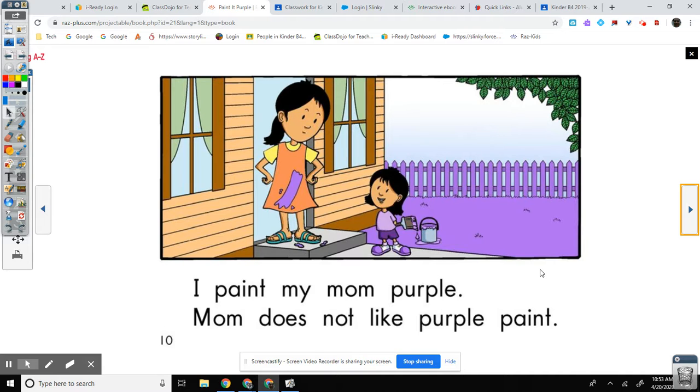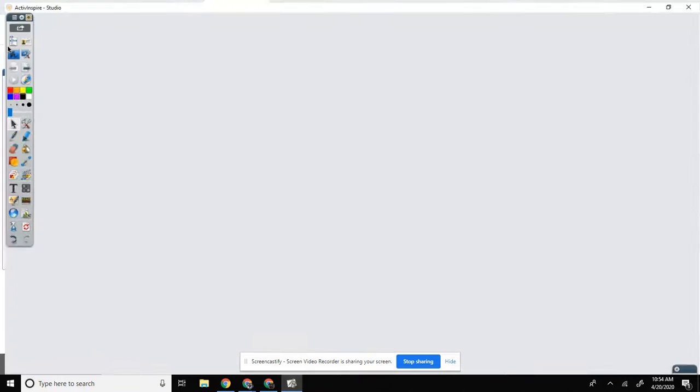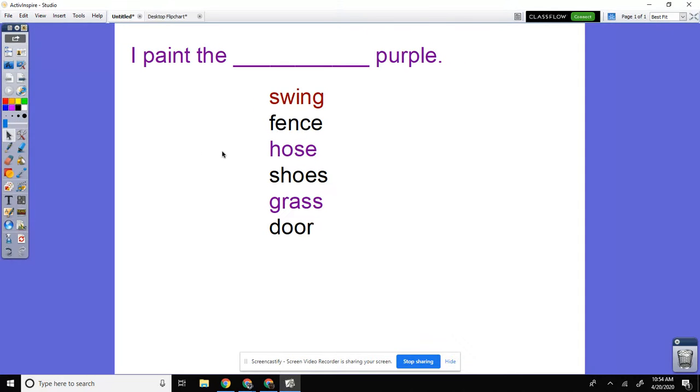All right, go ahead. Five seconds. Ten seconds. Very good.